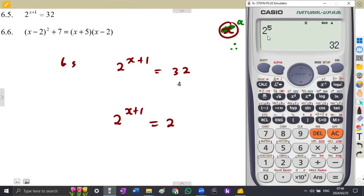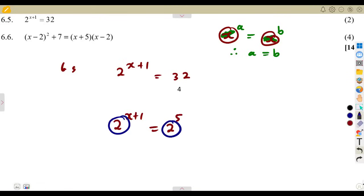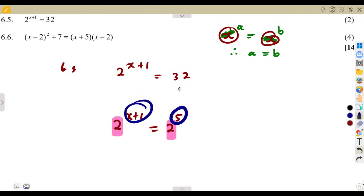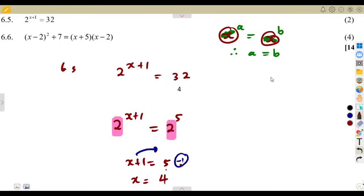So 32 equals 2 to the exponent of 5. Since the bases are the same, you simply equate the exponents: x plus 1 equals 5. Transpose the positive 1 — it becomes a minus on the other side. So x equals 5 minus 1, which is 4. We obtain x equals 4.